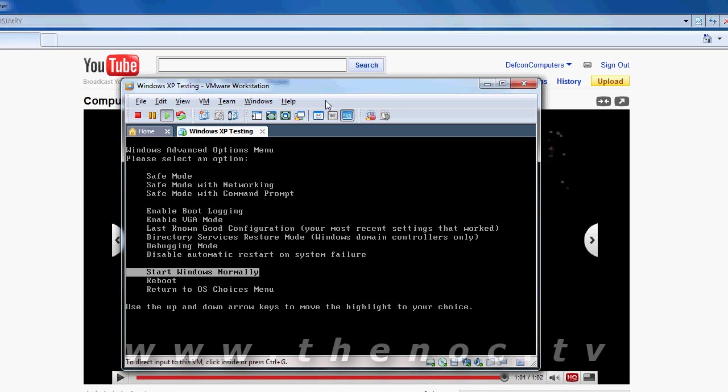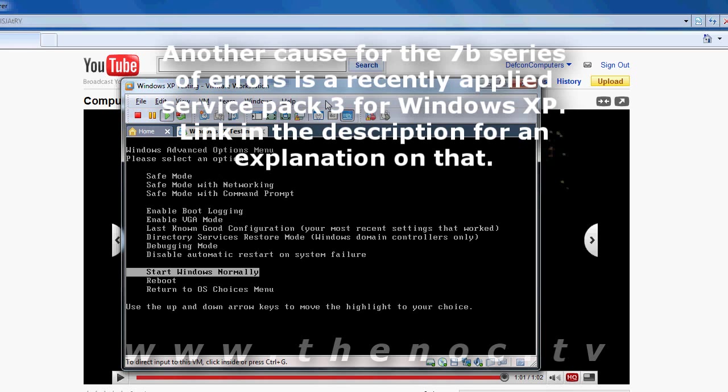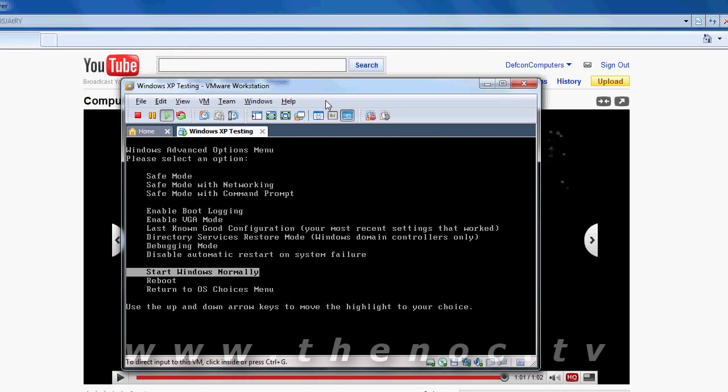Another one you might get is an error 7B series of messages and that one's a little bit trickier. You could have something going on with a piece of hardware in your system or outside your system like a printer or a USB device or something you might have hooked up externally to your system. It can sometimes cause that 7B message.